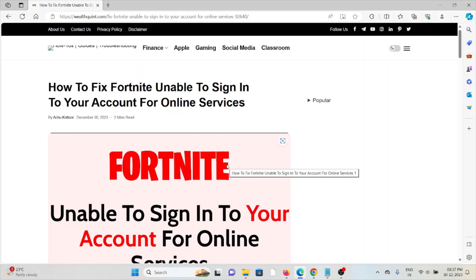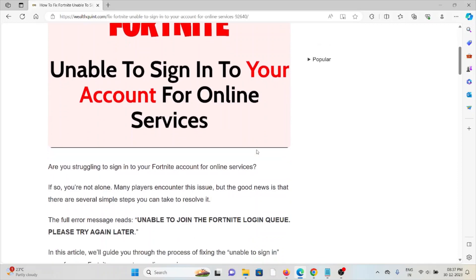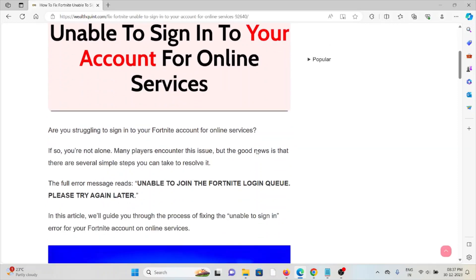Hi, let's see how to fix the Fortnite unable to sign in to your account for online services. Are you struggling to sign in with the Fortnite account for online services? If so, you are not alone. Many players encounter this issue, but the good news is that there are several simple steps you can take to resolve this.